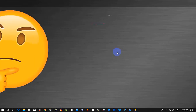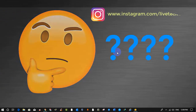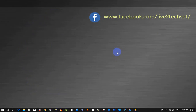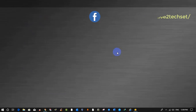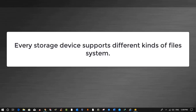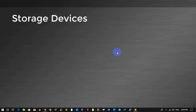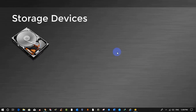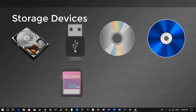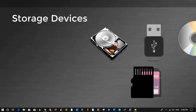A question arises: where to find the file system and how to know what kind of file system we are using in our Windows? One important thing — every storage device supports a different kind of file system. Storage devices include hard disk, USB drive, CD drive, DVD drive, SD card, or memory card. We have two ways to see the file system in Windows.